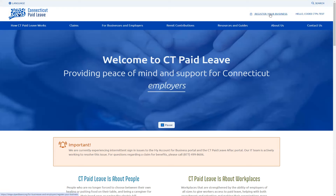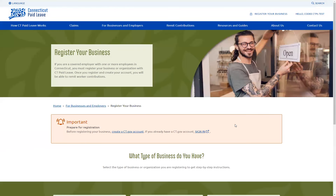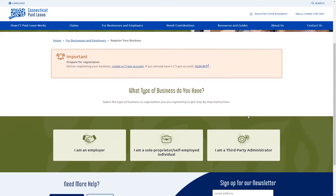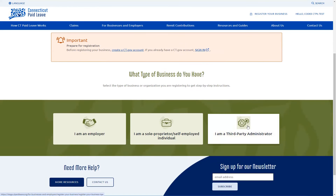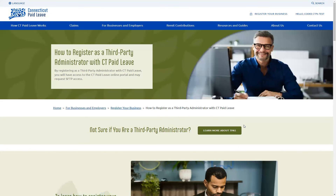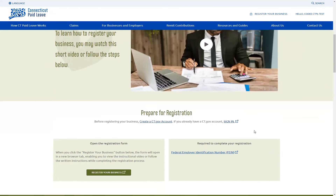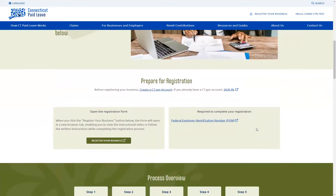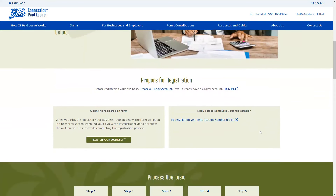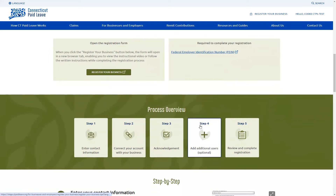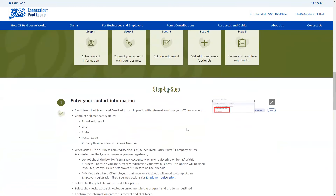You'll want to click on the Register Your Business option. It's going to ask you what type of business do you have, and we're going to click on I'm a third-party administrator. On here, it will give you some steps on what you need to prepare for registration. To register as a TPA, we are going to need the federal EIN number. There are also step-by-step instructions on this page for how to complete this registration.